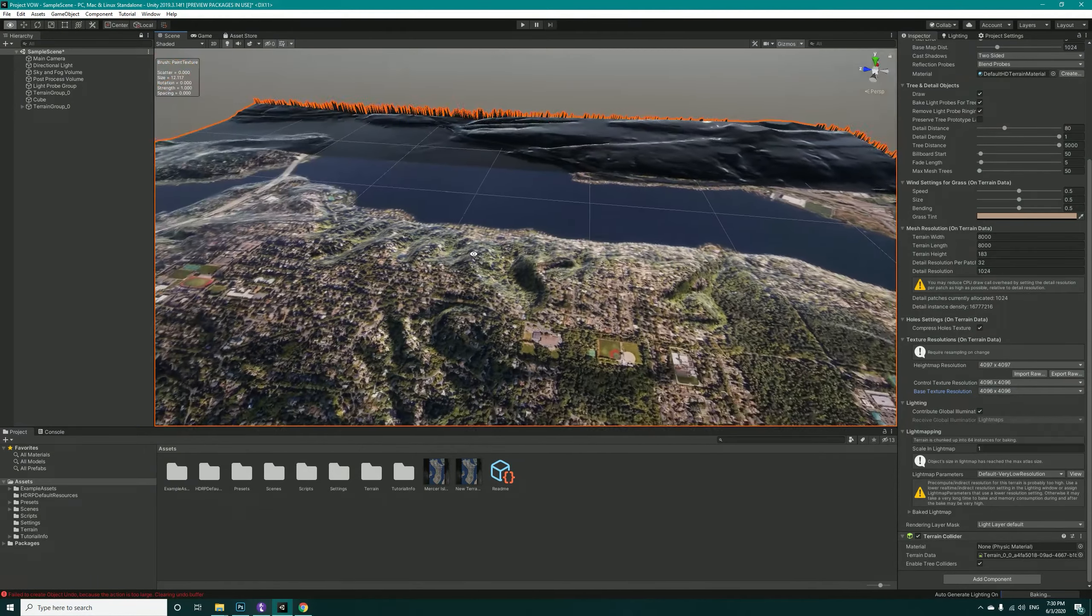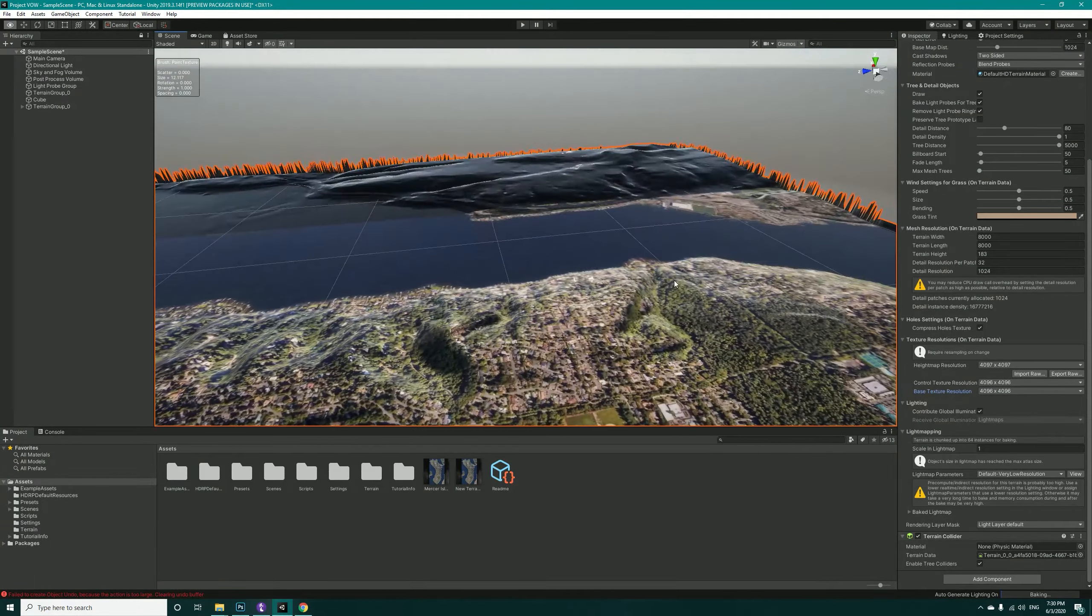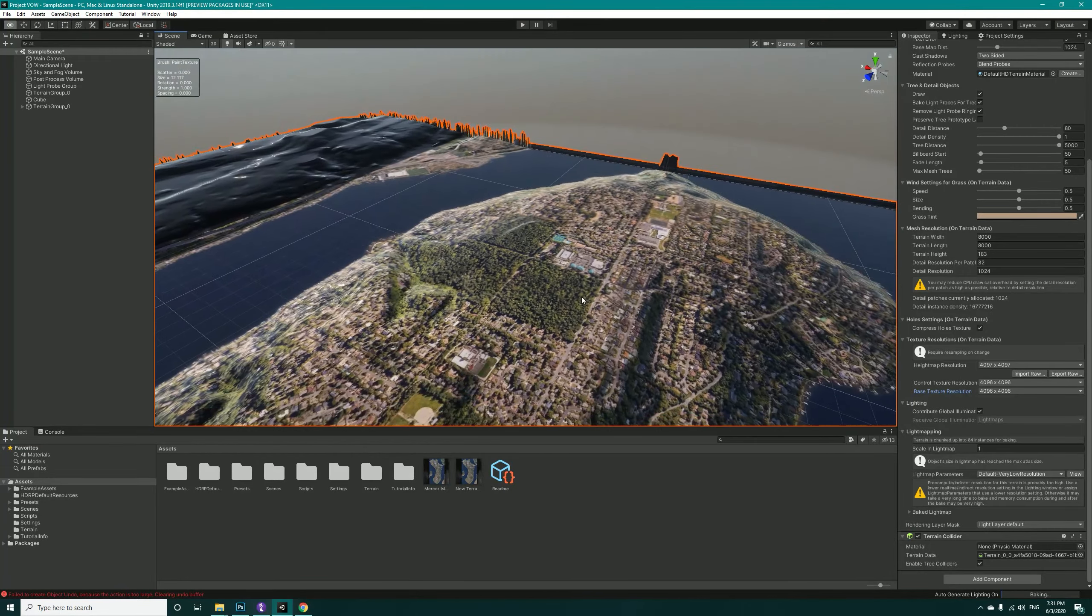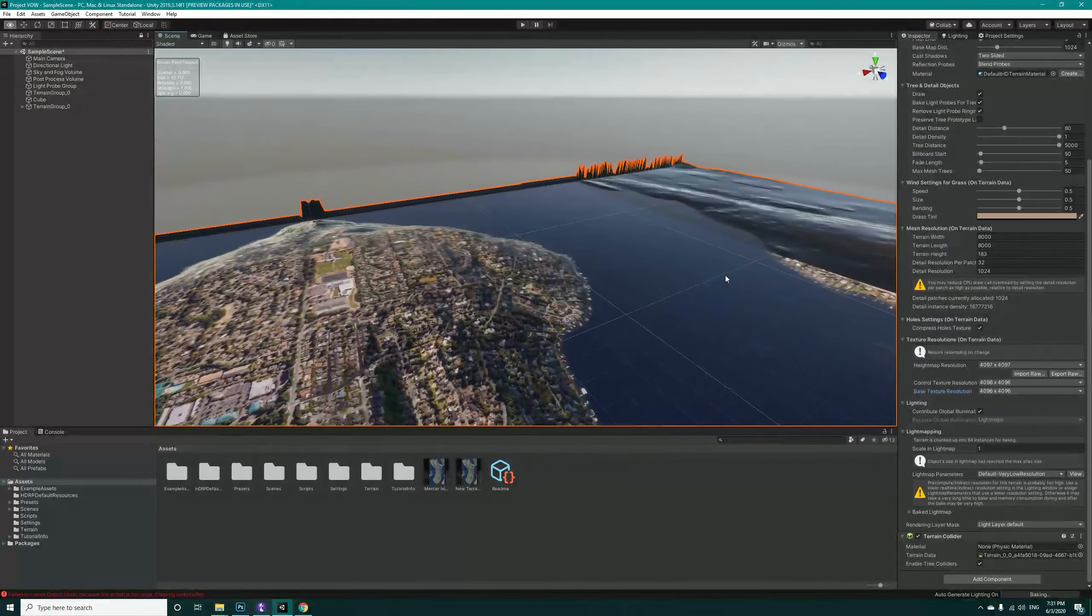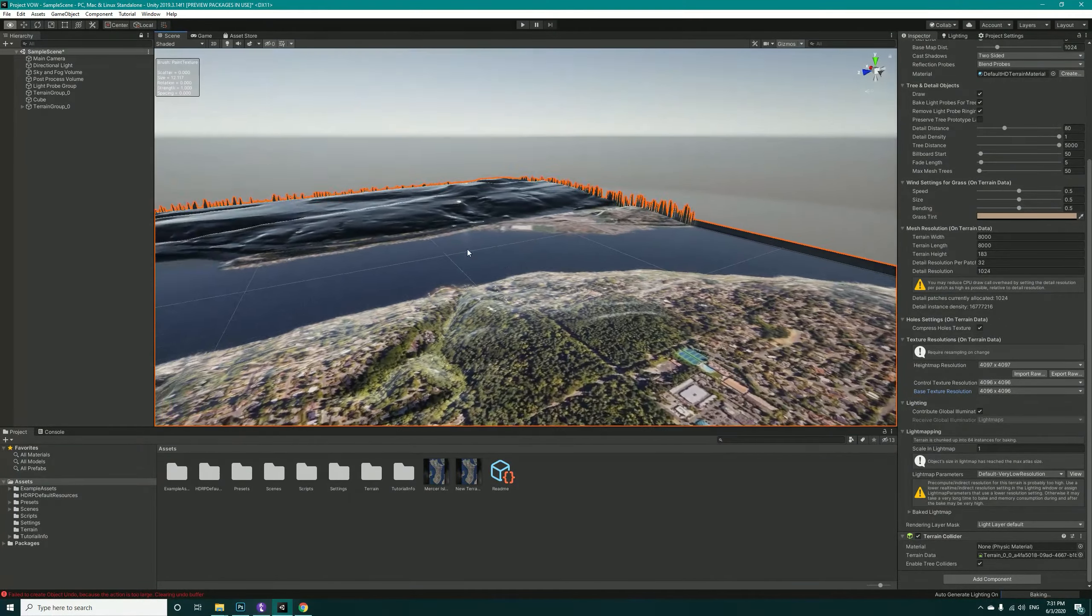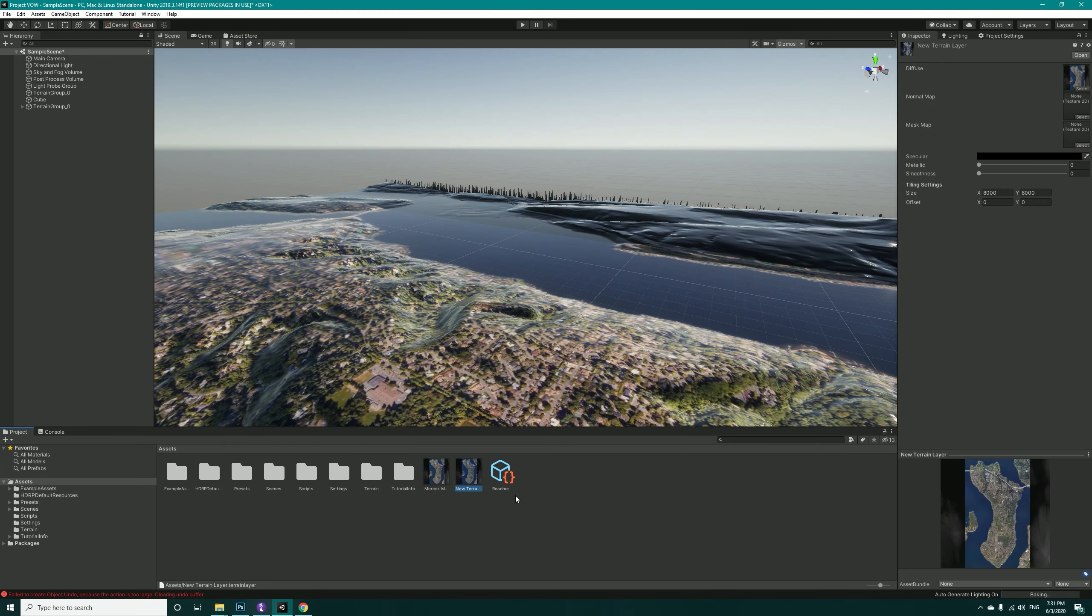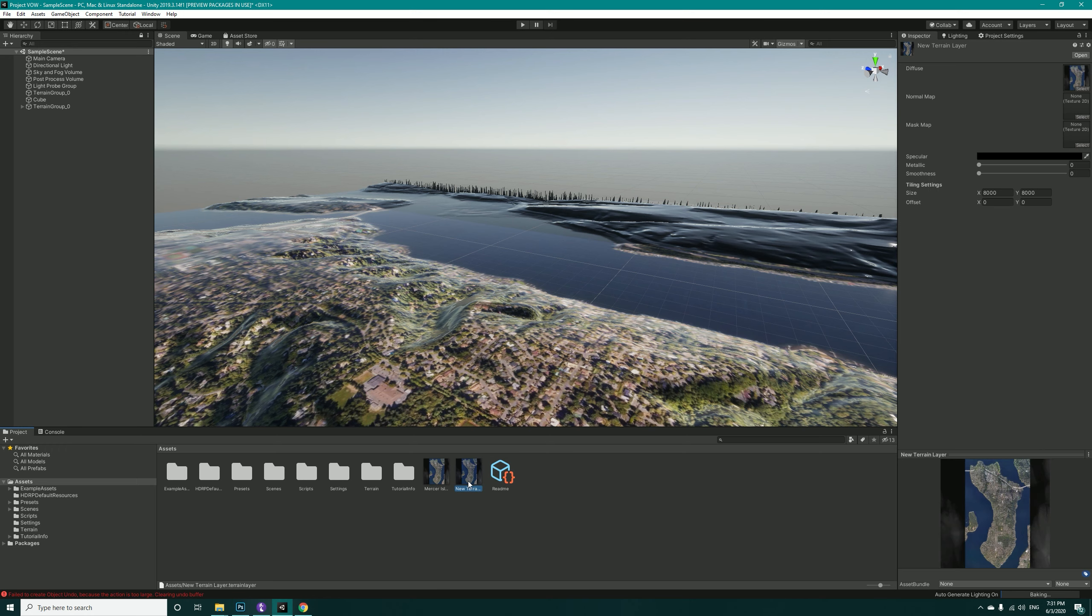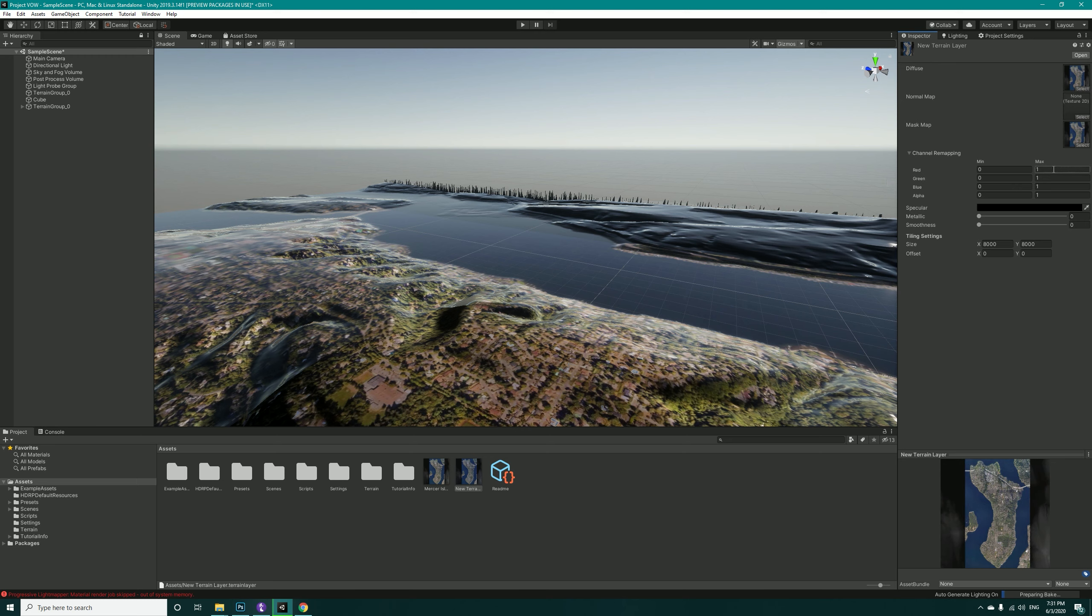One thing that you might notice is that our texture is very glossy, so we have to select our terrain layer, take our texture. Remember this is just a temporary fix, we shouldn't be doing this. This is not OK. Just take it to the mask map, open channel remapping.